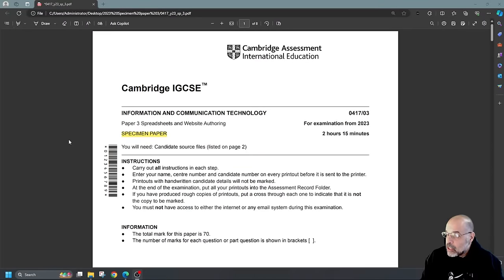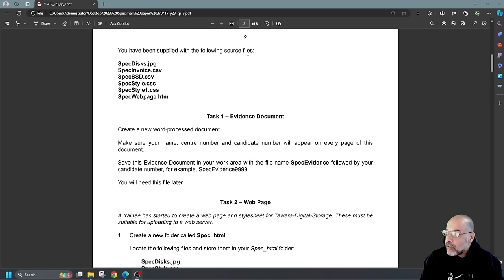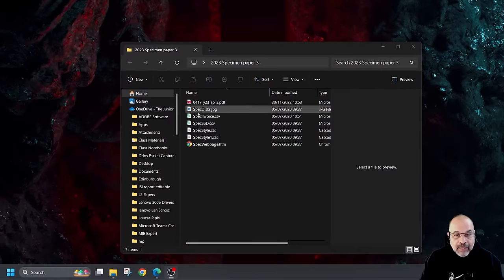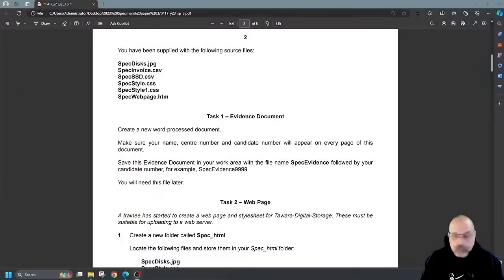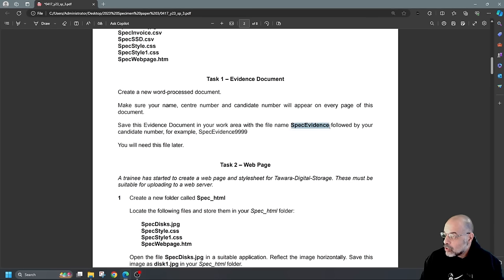Let's have a look at the question paper. This is the specimen paper for 2023. First thing is to check we have all the source files. Then Task 1 says: create a new word processing document. Make sure your name, centre number and candidate number appear on every page. Save this evidence document in your work area with the file name spec_evidence followed by your candidate number — for example, spec_evidence_9999. You will need this file later.